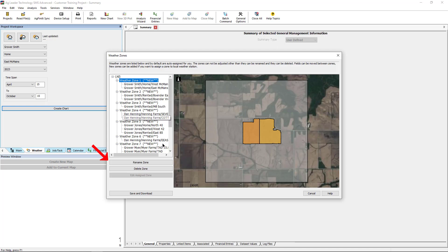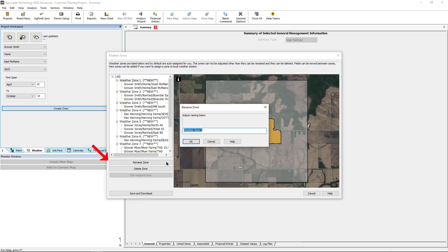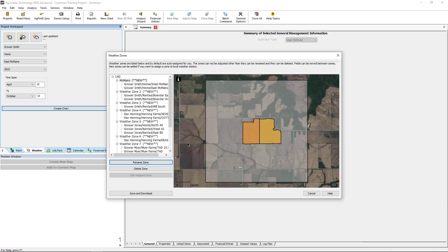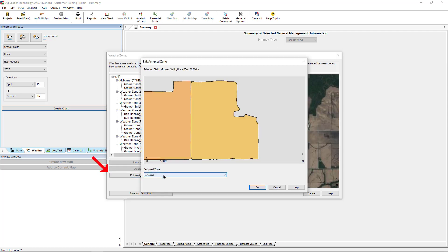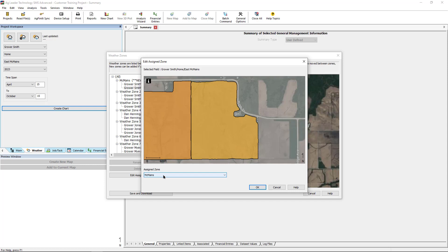Zones can be renamed if desired. Editing a field's assigned zone lets the user group specific fields into one common zone or isolate one field into its own zone.